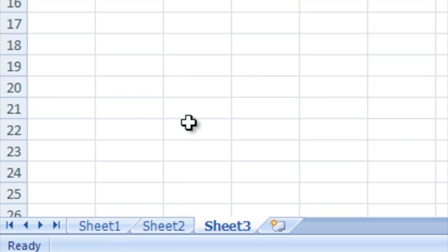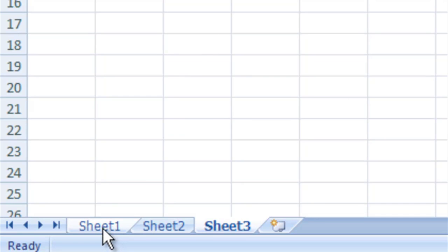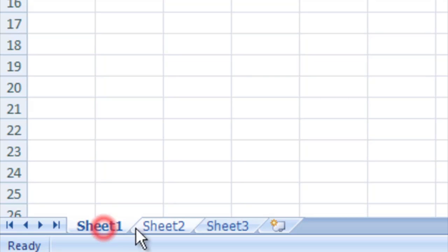What we're going to do is we're going to go ahead and rename one of these worksheets, these tabs here. We can do that one of two ways.